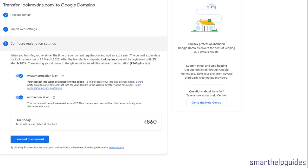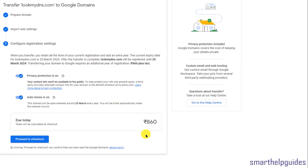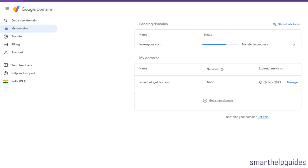Click Continue. Google will show you how the renewal date works and what the new expiry date will be - one year will be added to your existing expiry date. You'll also see the fees. I recommend keeping privacy protection on. You can toggle auto-renew, then see the payment due today and click Proceed to Checkout to complete the payment.